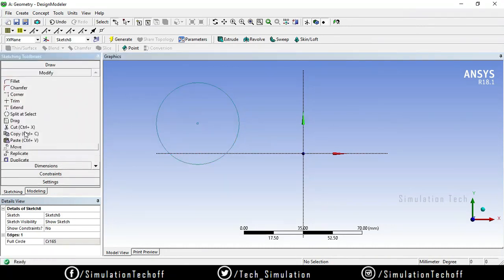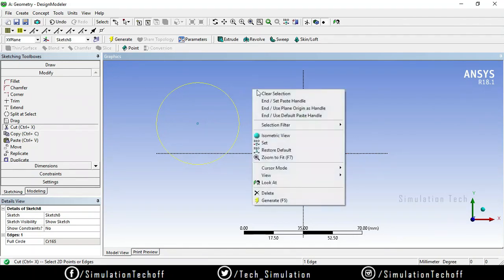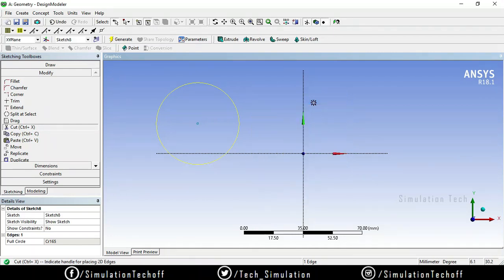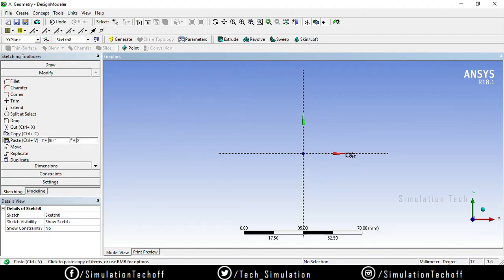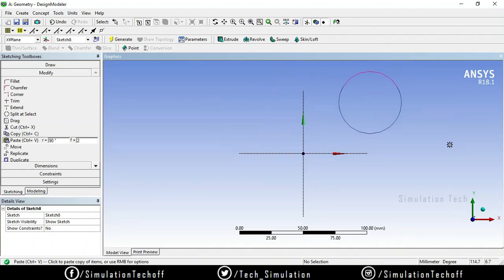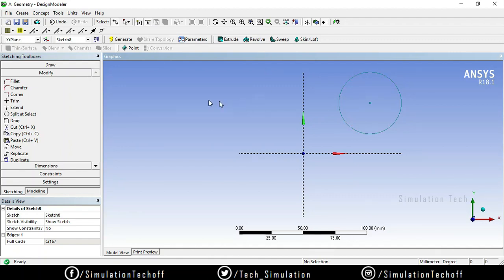Go to Modify and select the Cut option. Select the particular entities you want to cut, then right-click and set the end-set paste handle. Your cursor turns into a pointer, letting you define a reference point. You can then drag the whole component to wherever you need it. Paste it to the new location and press Escape — the component is cut and pasted from one place to another.